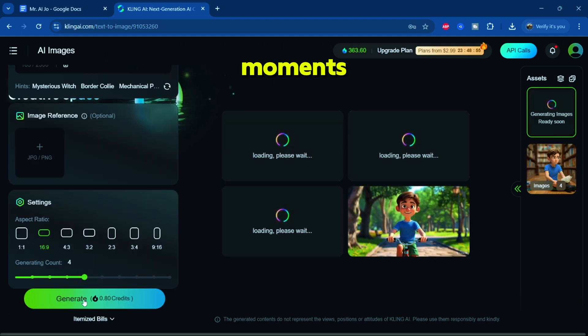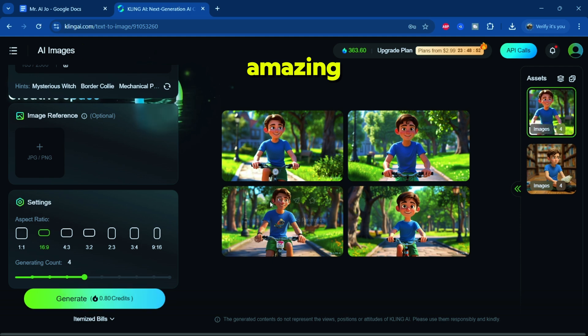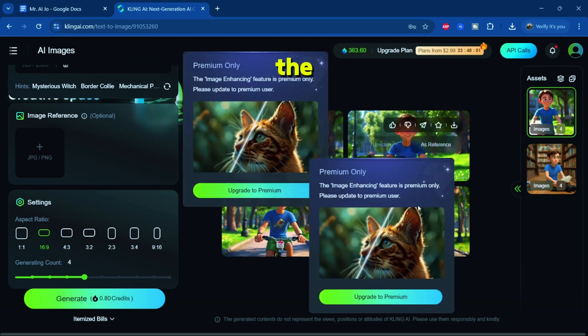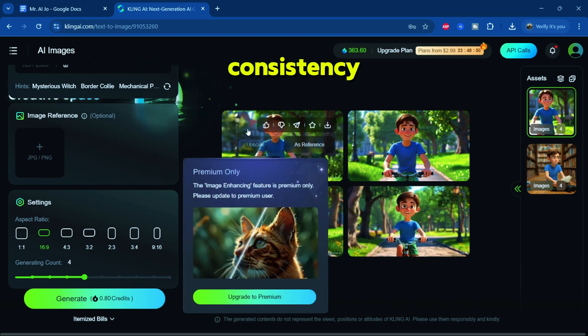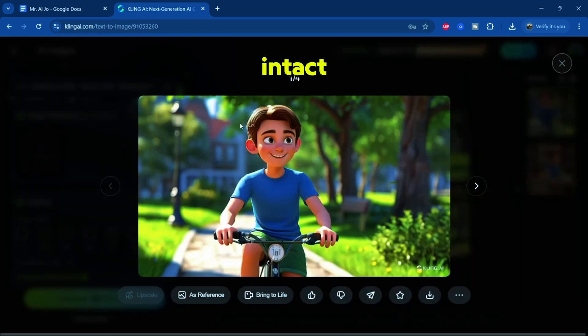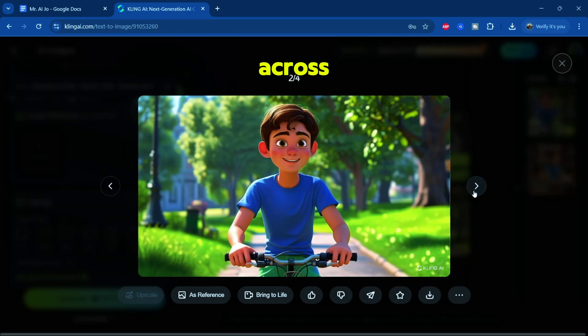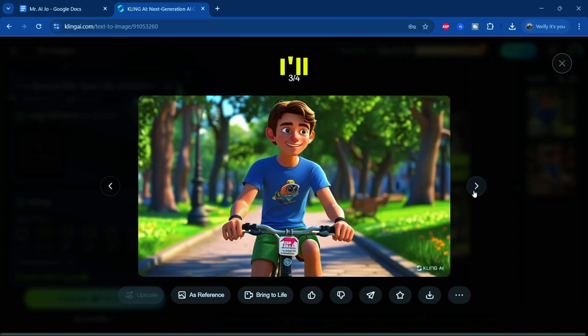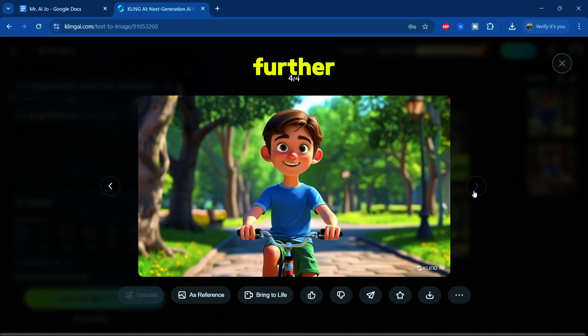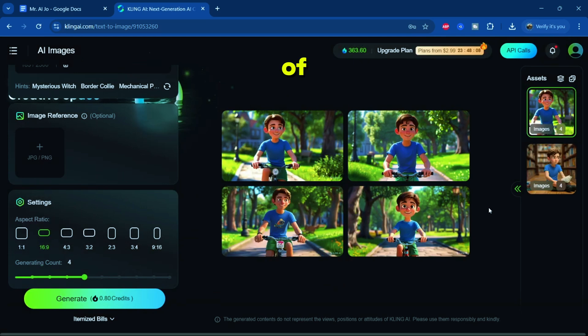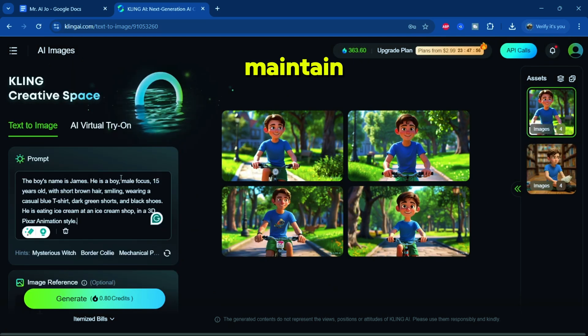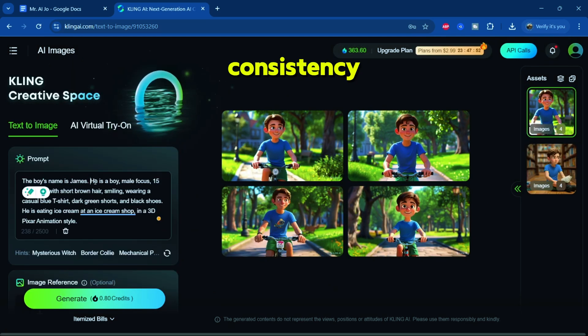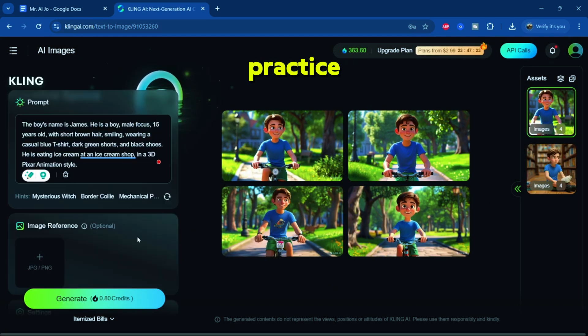After just a few moments, there you have it. Amazing output again. The character's consistency remains intact, even across different scenarios. Now, I'll test additional contexts to further refine our understanding of how to maintain consistency. Feel free to follow along and practice with me.